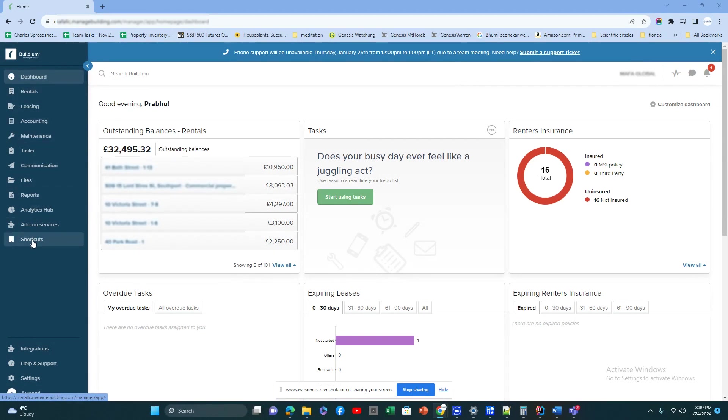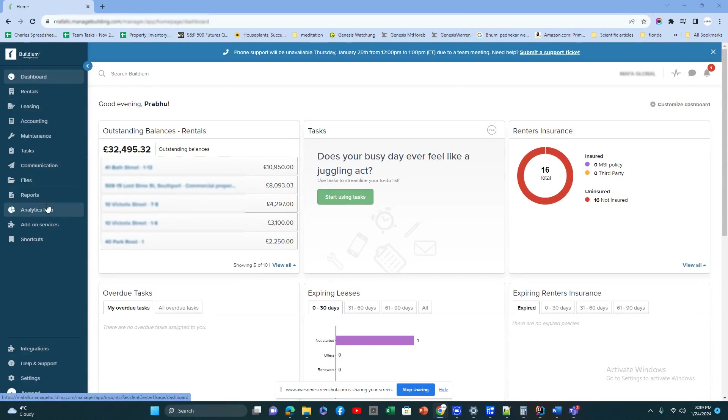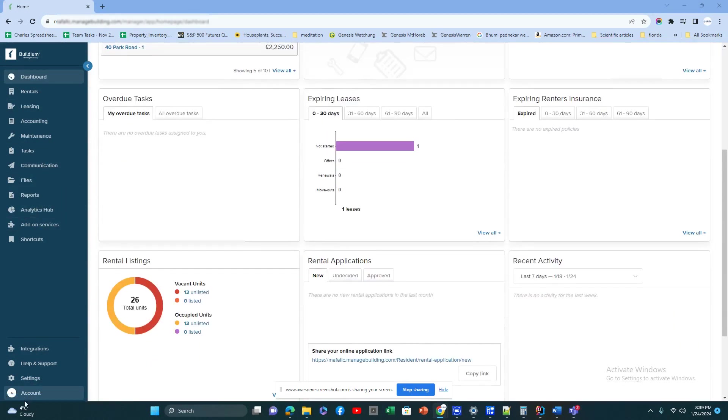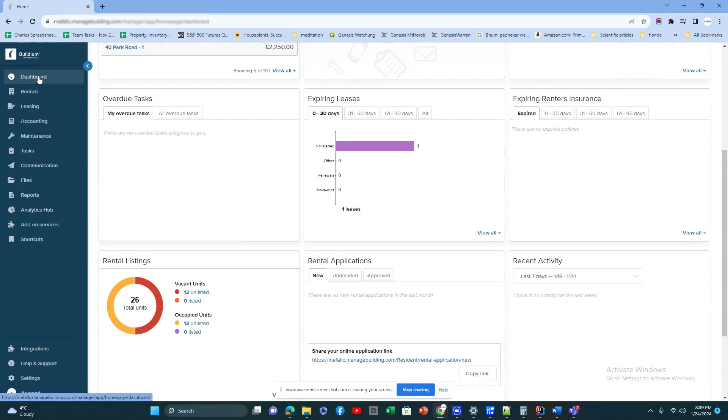On your left side you have a menu, and these are the different modules in Buildium and different tasks that you can do. Below you have the different settings, from accessibility permissions, all the settings are here.